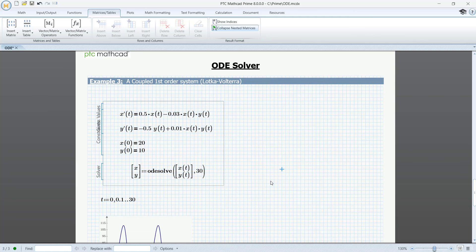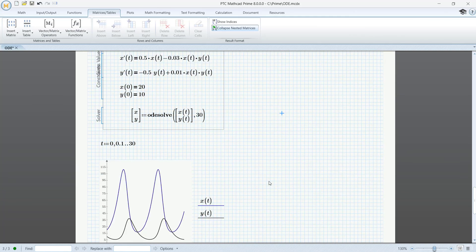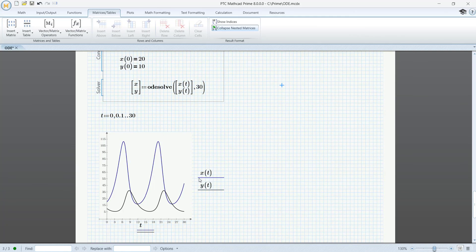Everything is as before, almost. We have drawn the curve x of t and the curve y of t in the same system.